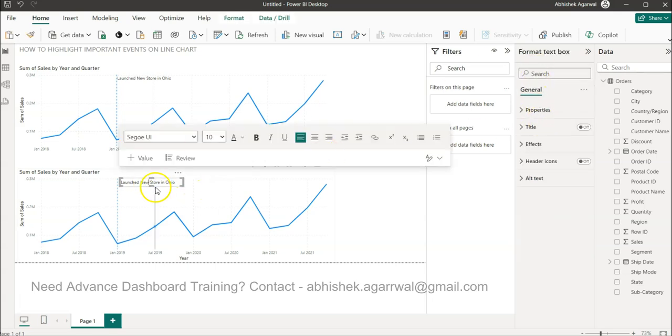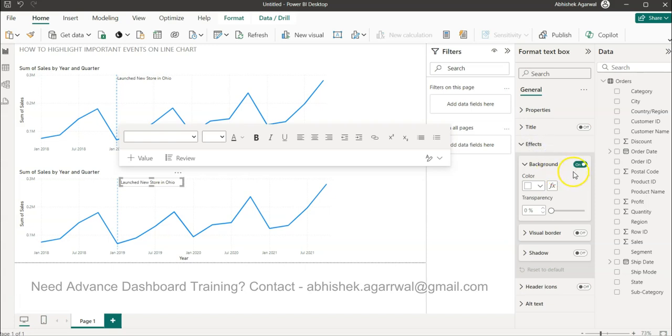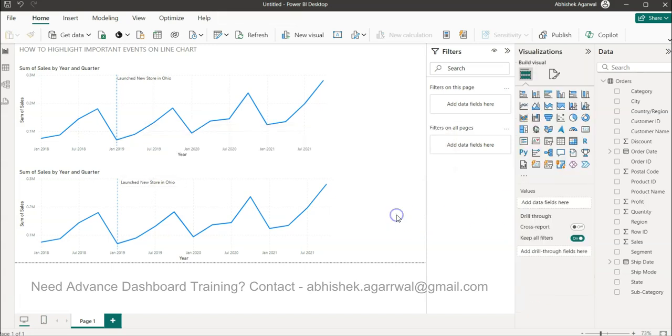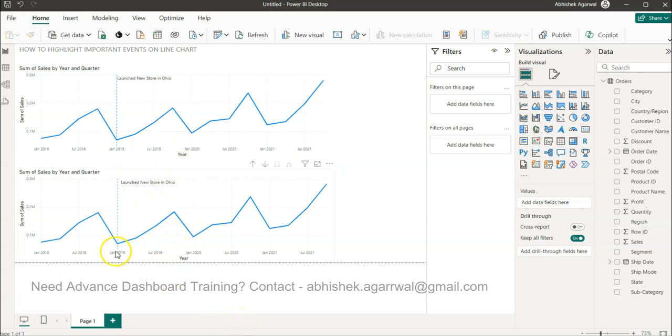So we can select that, come to Effects, and uncheck the background. Now its background is gone and it will feel like it's part of this visualization.